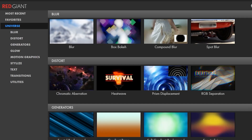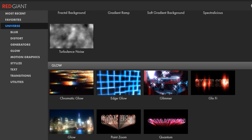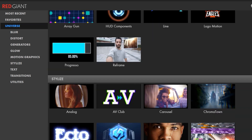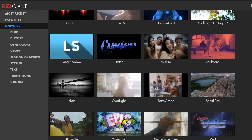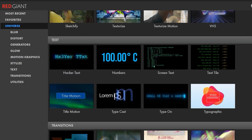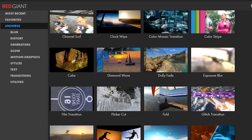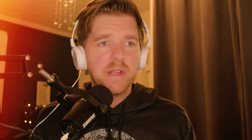A lot of you have Maxon One, but you haven't really touched the Red Giant tools that come with it. And in your defense, there's a lot of them, and it can be hard to know where to start. Another tip: if your clients are happy, they'll keep being your clients. And that brings us to the first Red Giant tool I want to show you.